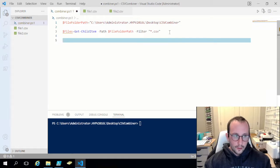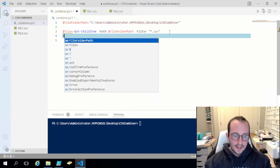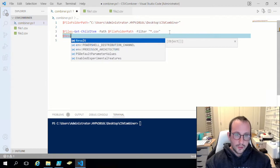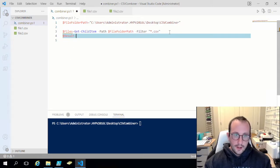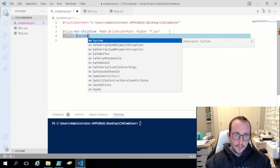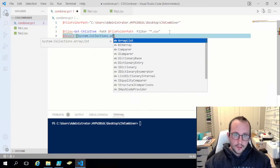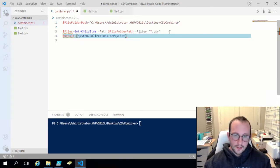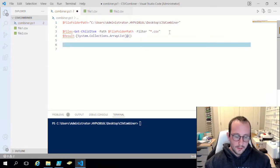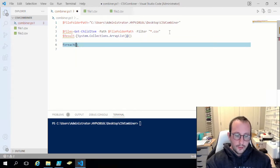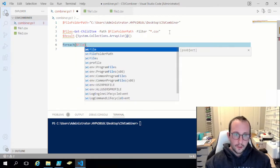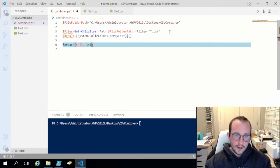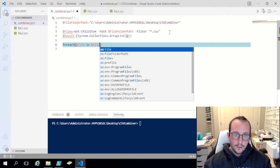Then what we're going to do is create a result variable and we're going to make that equal to a System.Collections.ArrayList. We're going to set that to an empty ArrayList. Then we're going to loop through the files. We're going to do foreach file in files.